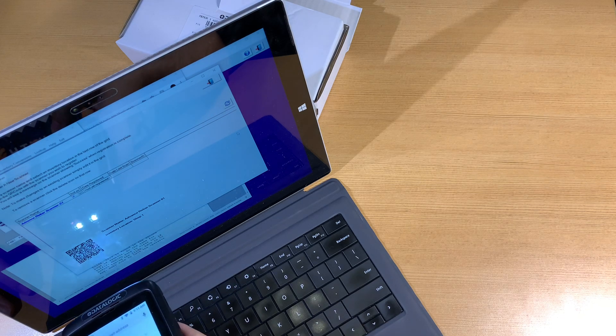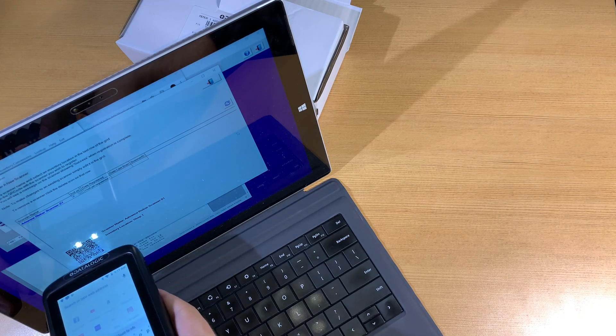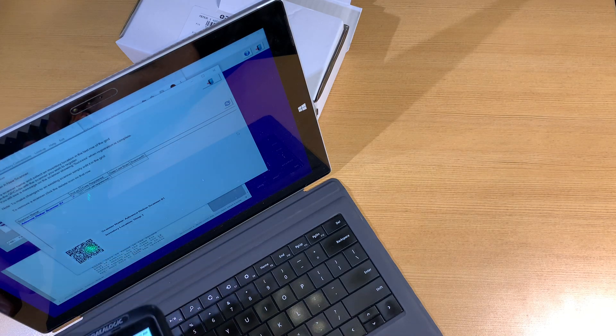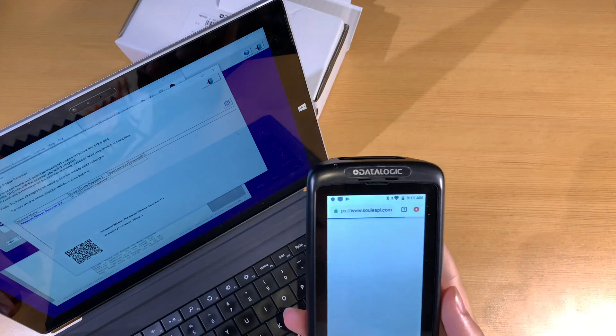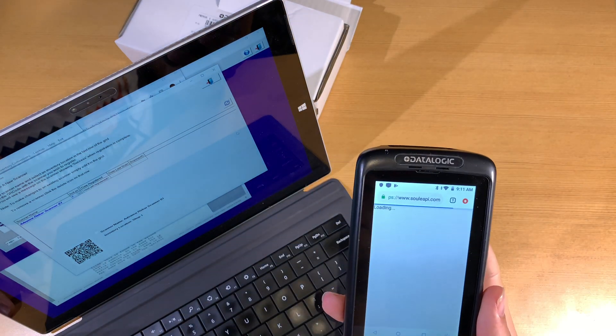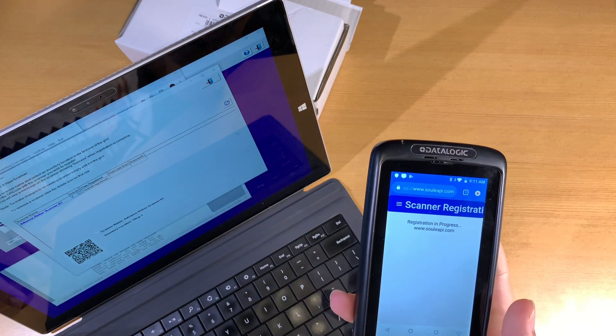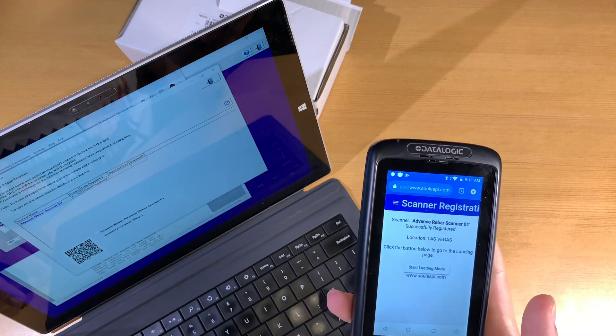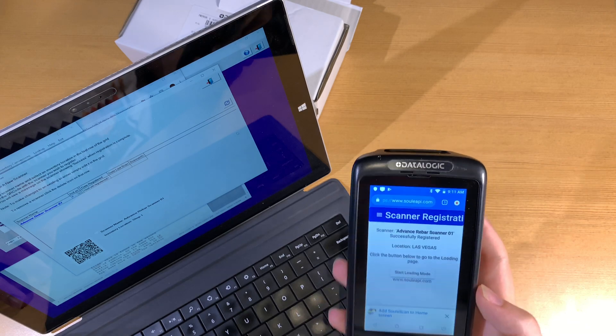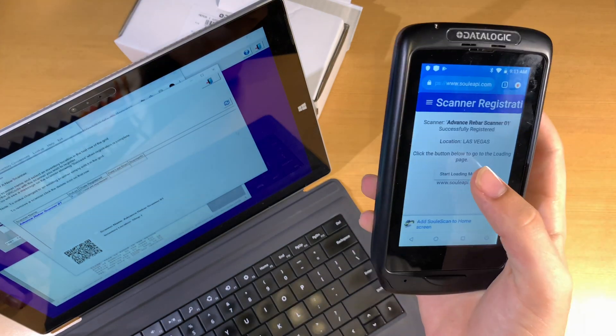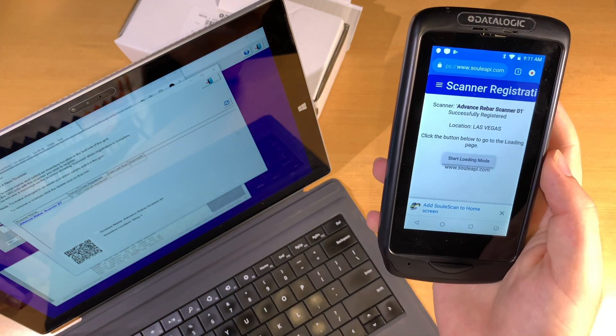Typically, you need to hold it about a few inches away, and once you see a green dot, you know you have a successful scan. You will see the scanner registration page, and you know it's successfully registered if it shows you this menu here.